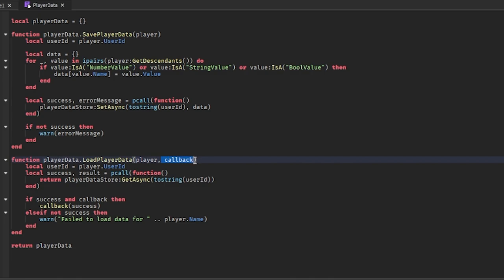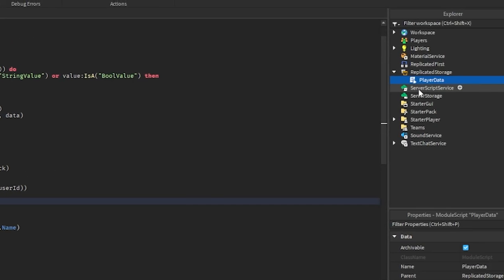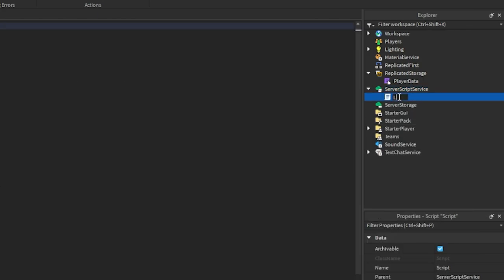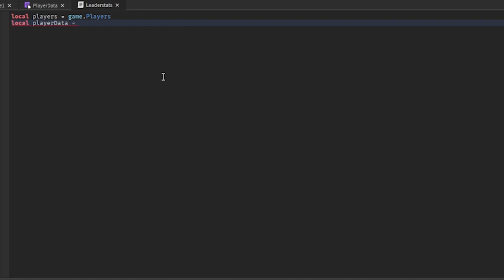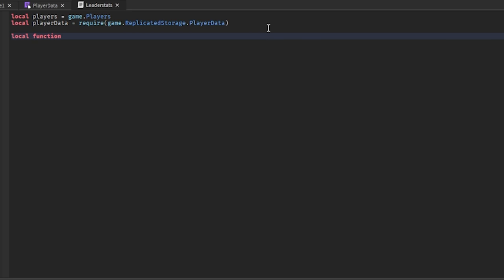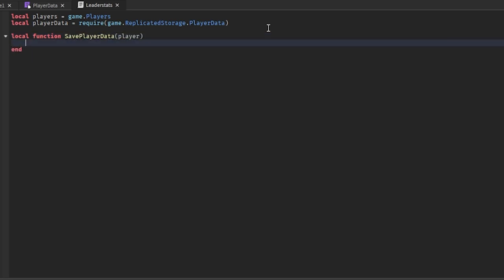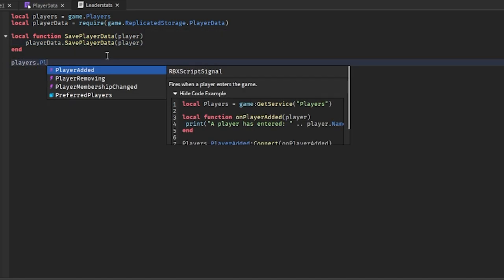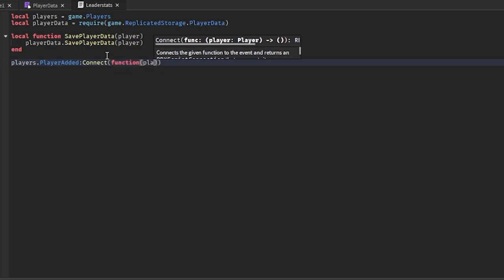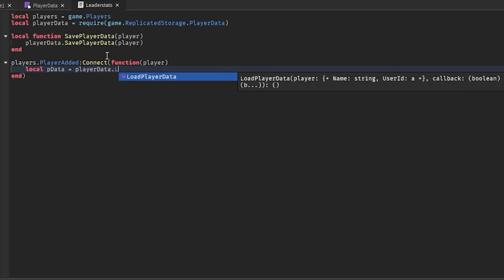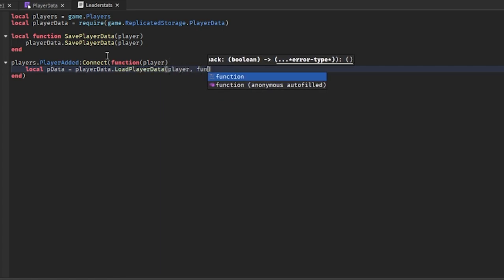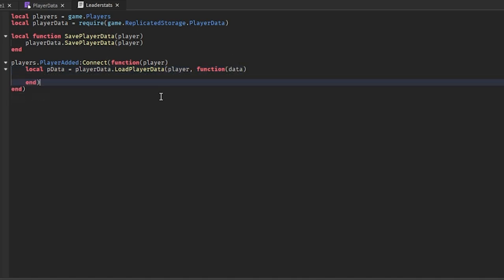I'll explain the callback when we create the other script. In ServerScriptService, create a new script and call it LeaderStats. We get Players equal to game.Players, and require the PlayerData module with require(game.ReplicatedStorage.PlayerData). We create a savePlayerData function that takes in the player and calls the module's savePlayerData passing in the player. Then players.PlayerAdded:Connect with a function taking the player, and we load the player data from the module, passing in the player and a callback function with the data.